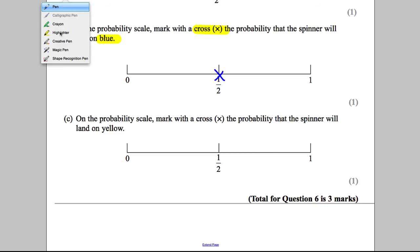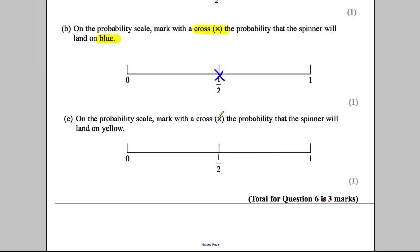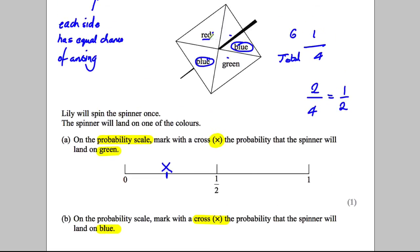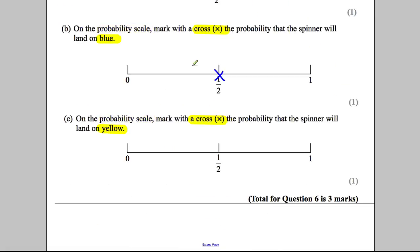And lastly, on the probability scale, mark with a cross X the probability that the spinner will land on yellow. We'll go back up to our spinner. There's red, there's blue, there's green, and there's blue. There is no yellow. So it's impossible for it to land on yellow. Therefore, it has a zero possibility, and we would mark our cross there.